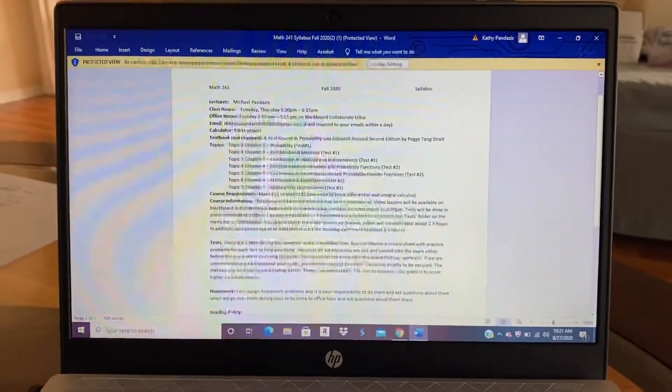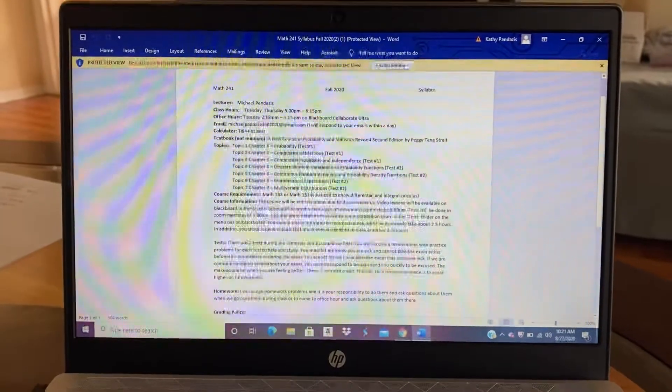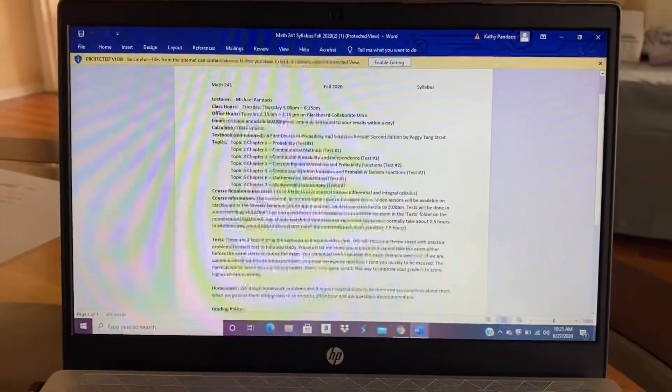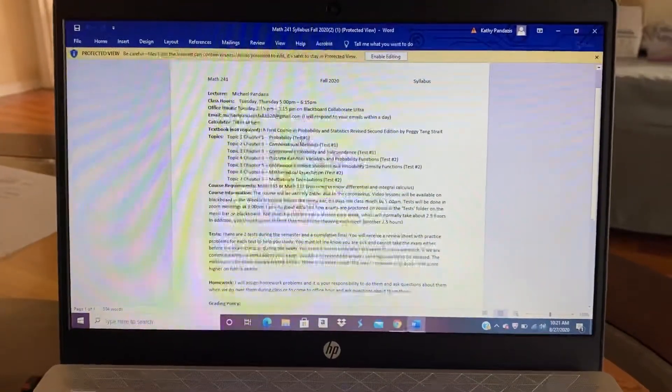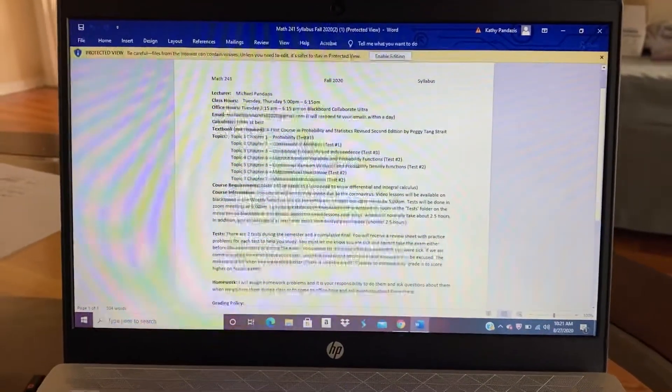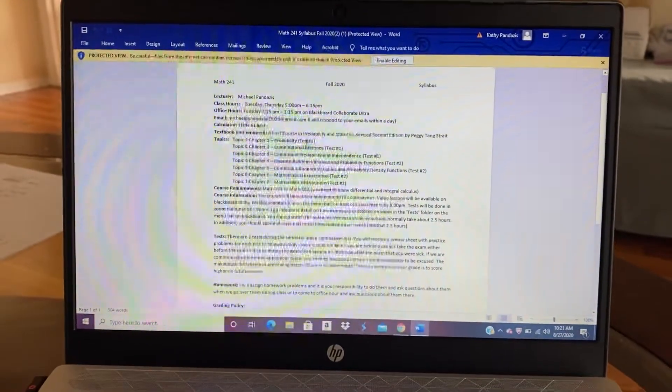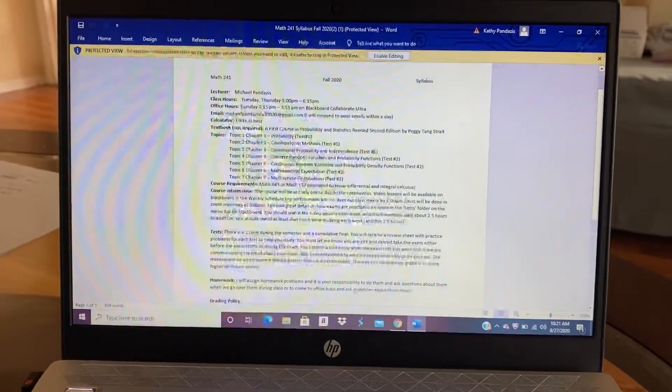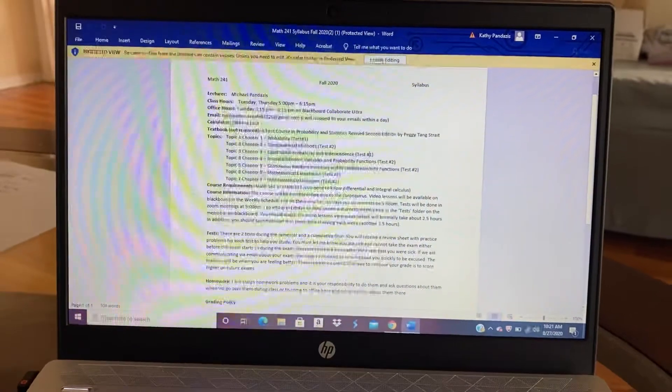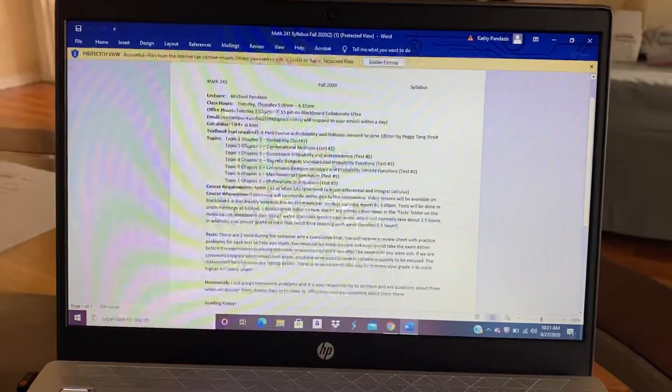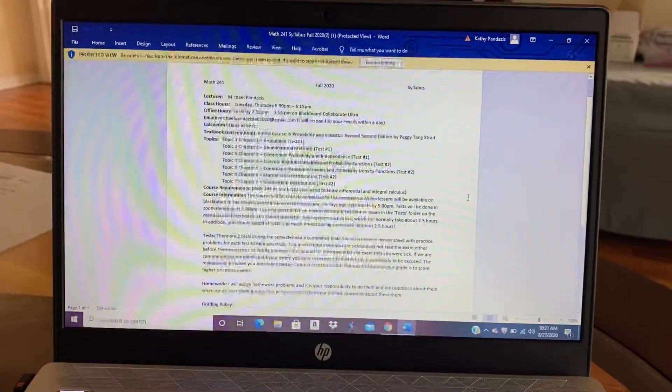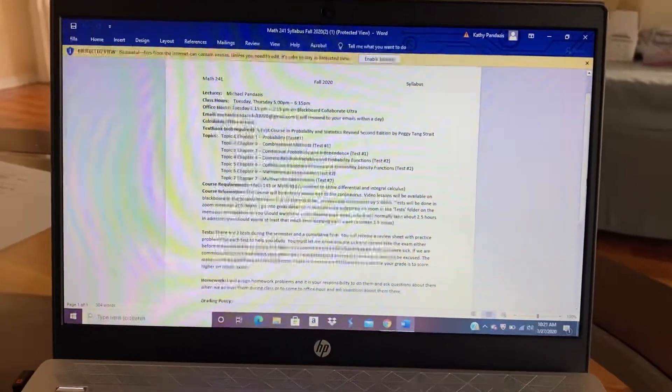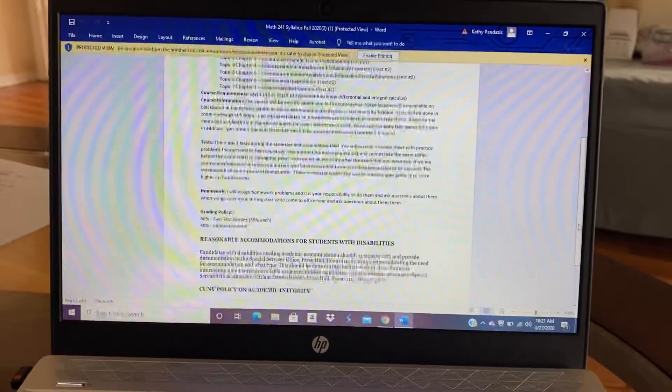The topics for the course, there's seven topics. These are the topics. And next to each topic, I show you which test will cover that topic. So test one is on chapters one, two, and three. Test two is on chapters four, five, six, and seven. And the final is cumulative and covers all seven chapters.